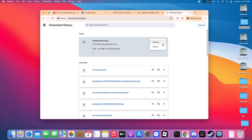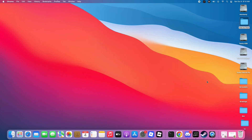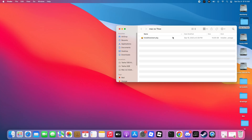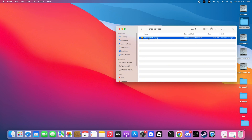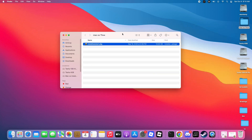Step 2. After downloading the assistant PKG file, open it and start the installation. Don't worry if you saved the file in a different folder or drive — just locate the assistant PKG file, open it, and install.